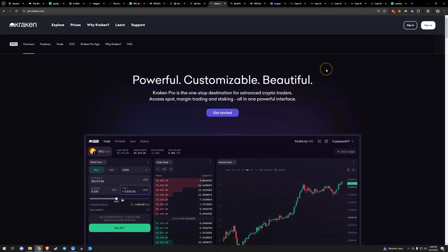Today's video sponsor is Kraken Pro — a complete overhaul of the Kraken trading experience, a one-stop shop for advanced and professional traders. Kraken Pro enables efficient trading execution across multiple markets with a UI that allows for unique optimization tailored to your trading style. Check out Kraken Pro with the link in the description. Non-investment advice; crypto trading involves risk of loss. Cryptocurrency services are provided to U.S. customers by Payward Ventures Inc., DBA Kraken.